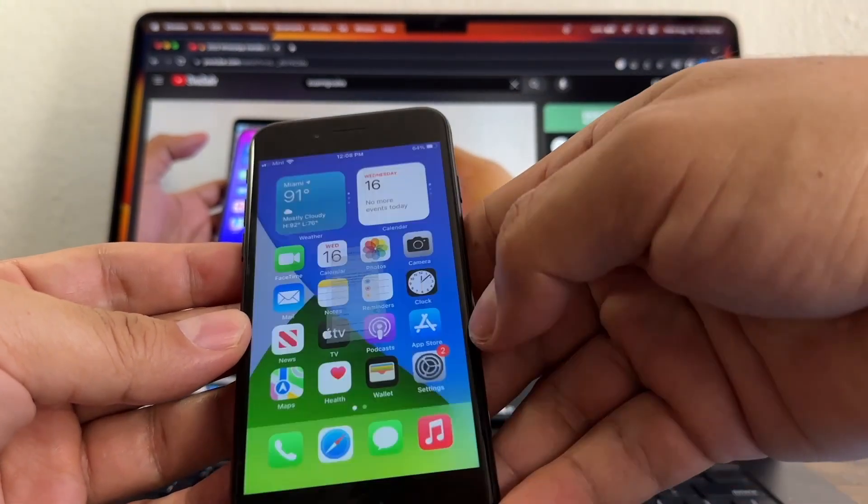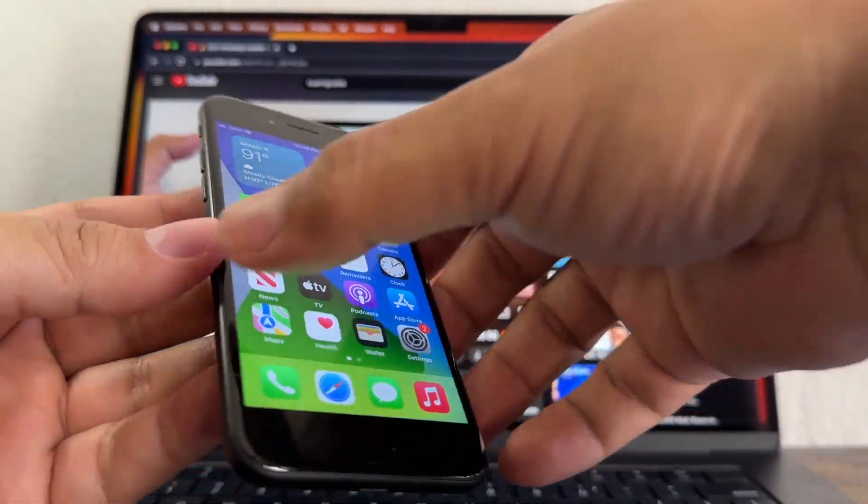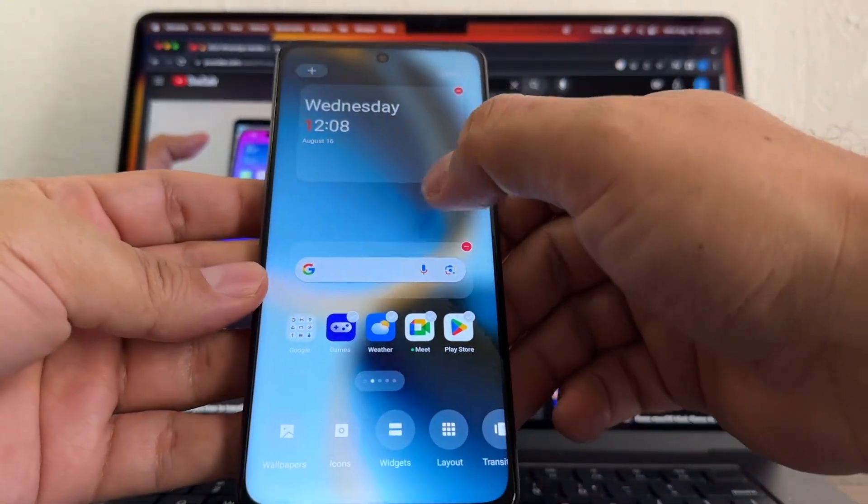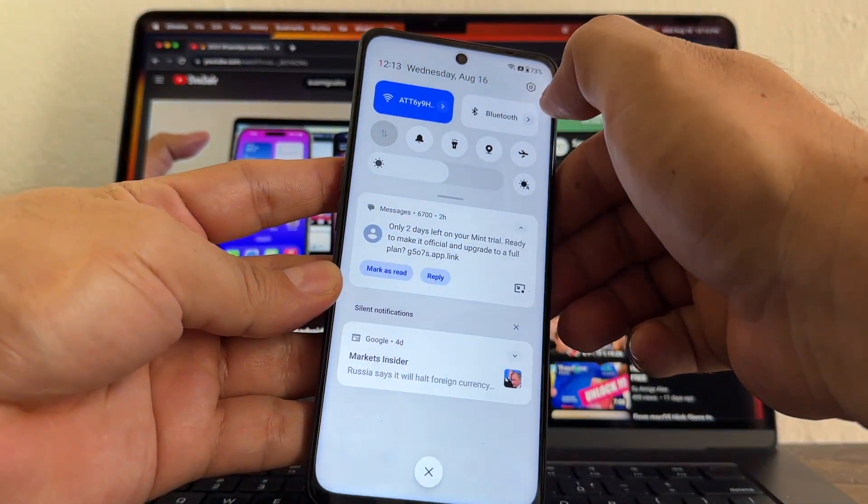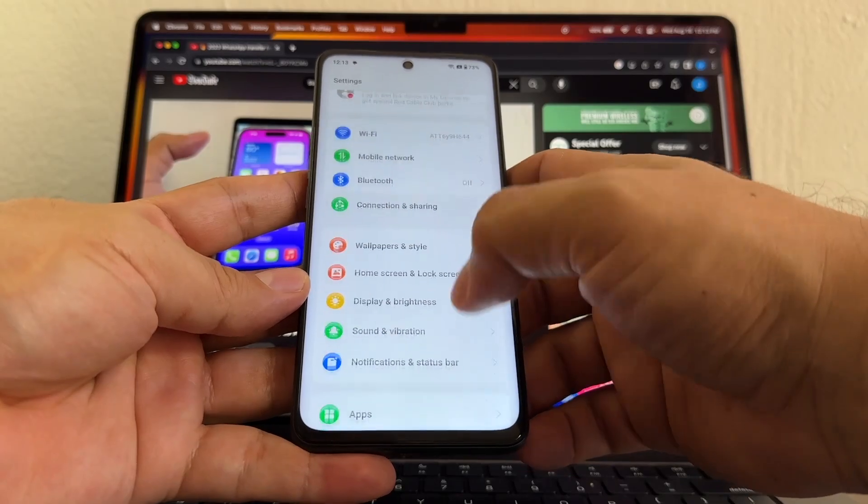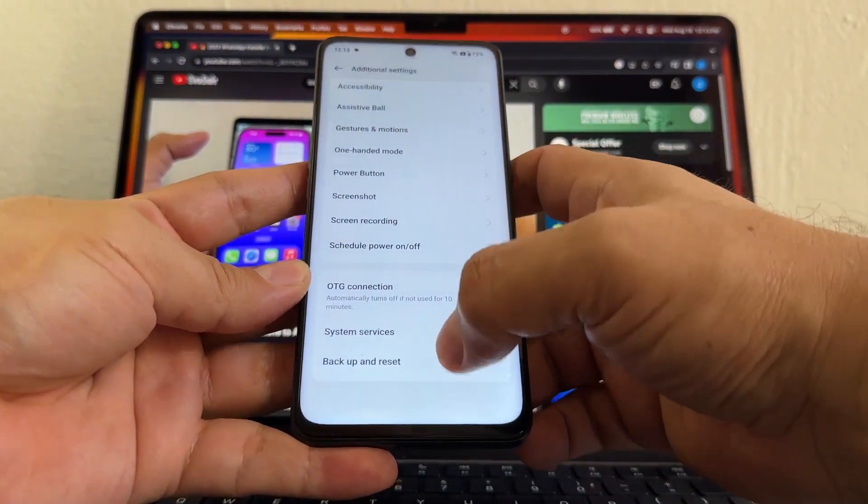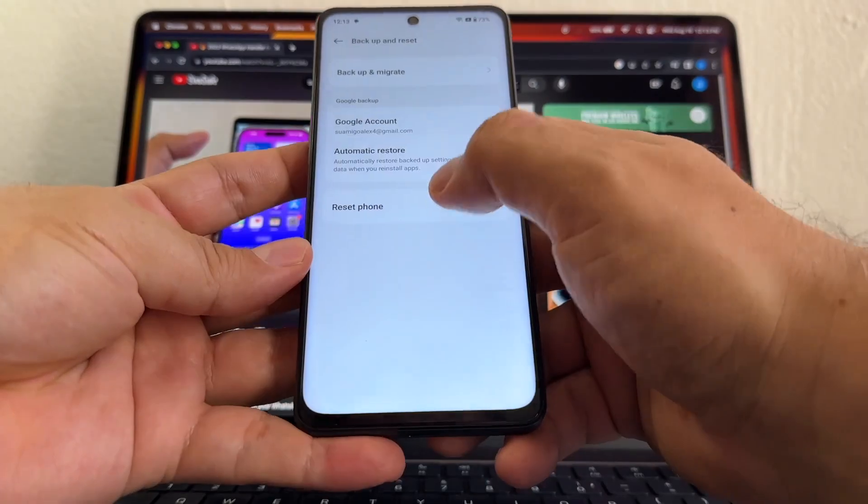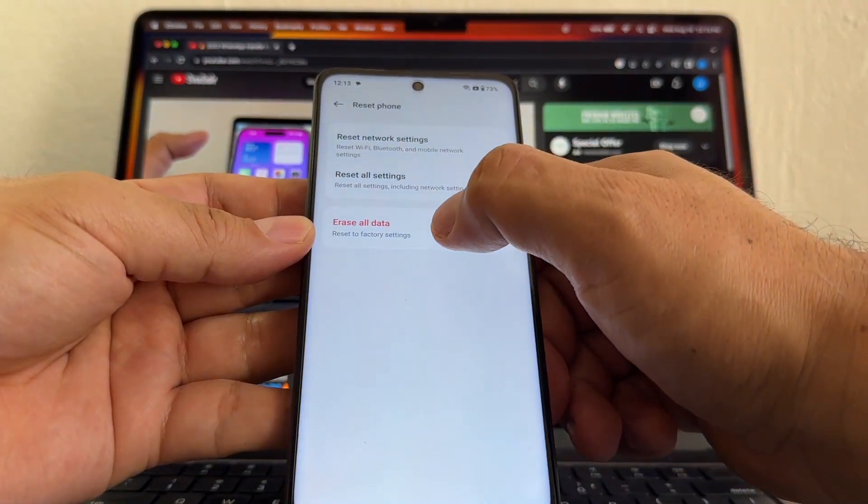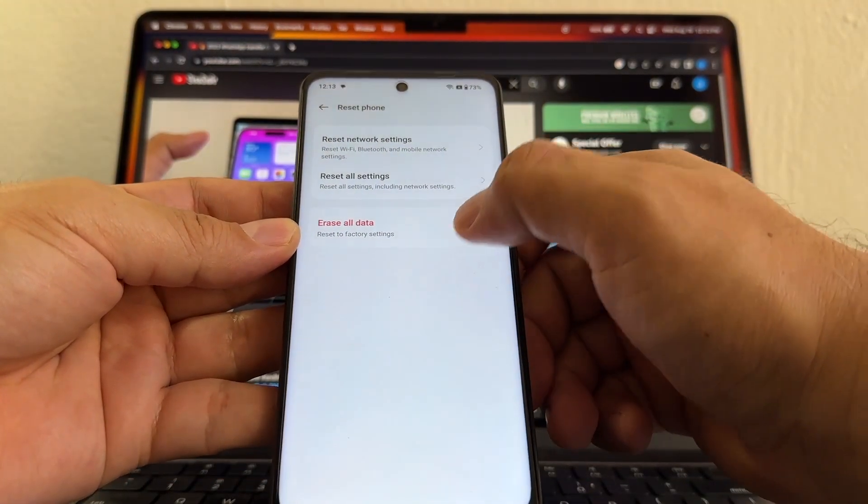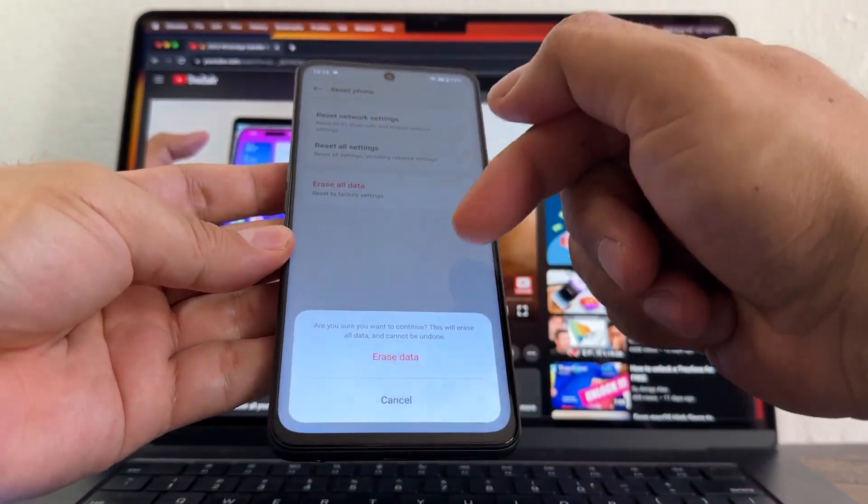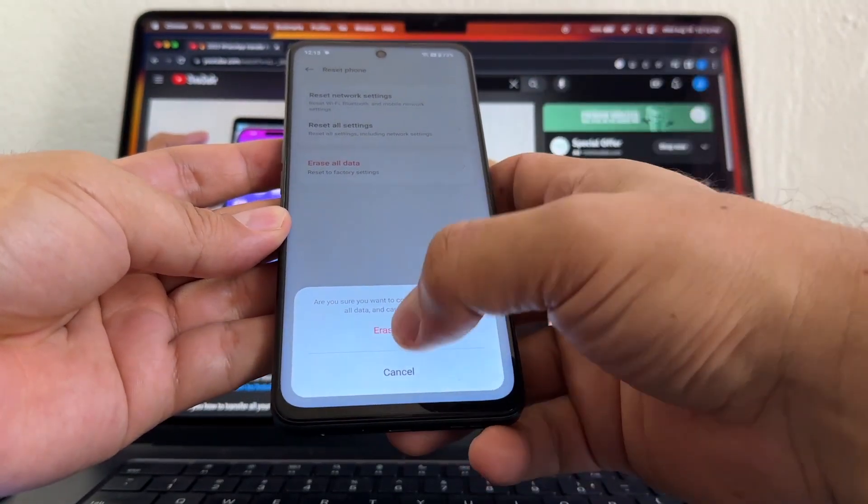Now in order to do this, we should factory reset the Android device. So you're gonna open Settings, and from here you're gonna look into Additional Settings and scroll down - Backup and Reset, Reset Phone. And you're gonna select Erase All Data, Reset to Factory Settings, Erase Data. Of course, you're gonna do a backup before that because you're gonna delete everything, guys.